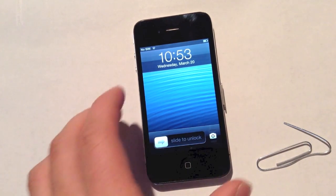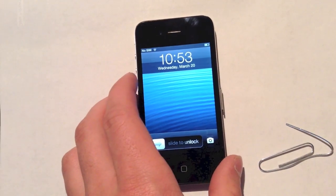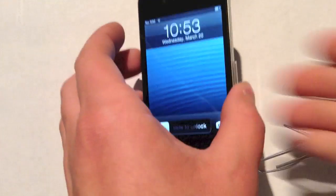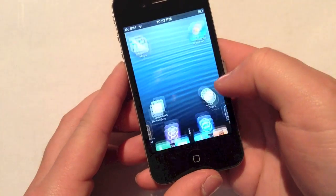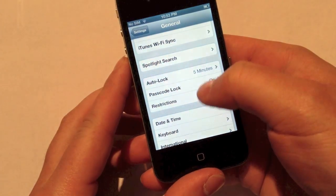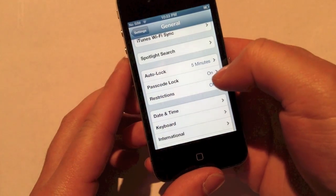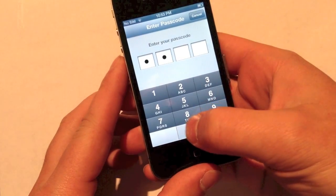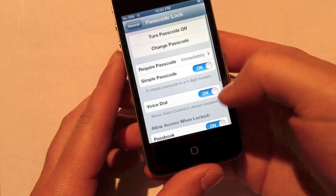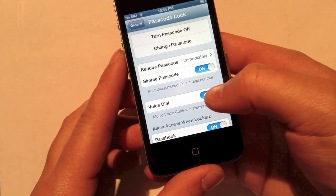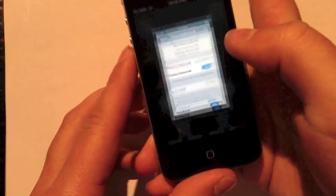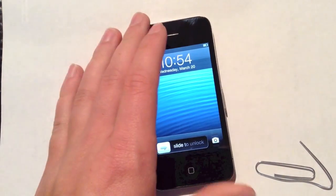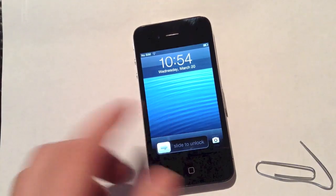I'll go ahead and show you how you can protect yourself. Basically, all you have to do is go into settings, scroll down to your passcode lock and type it in when it's on. What you'll need to disable is voice dialing. With voice dialing disabled, once that's off, you won't be able to dial a number through voice control.